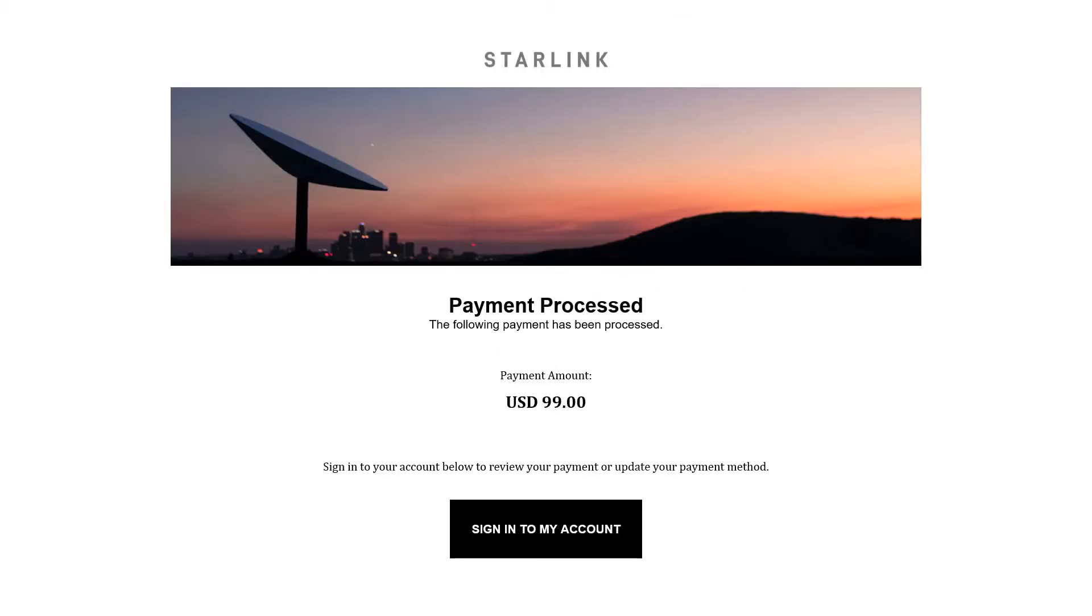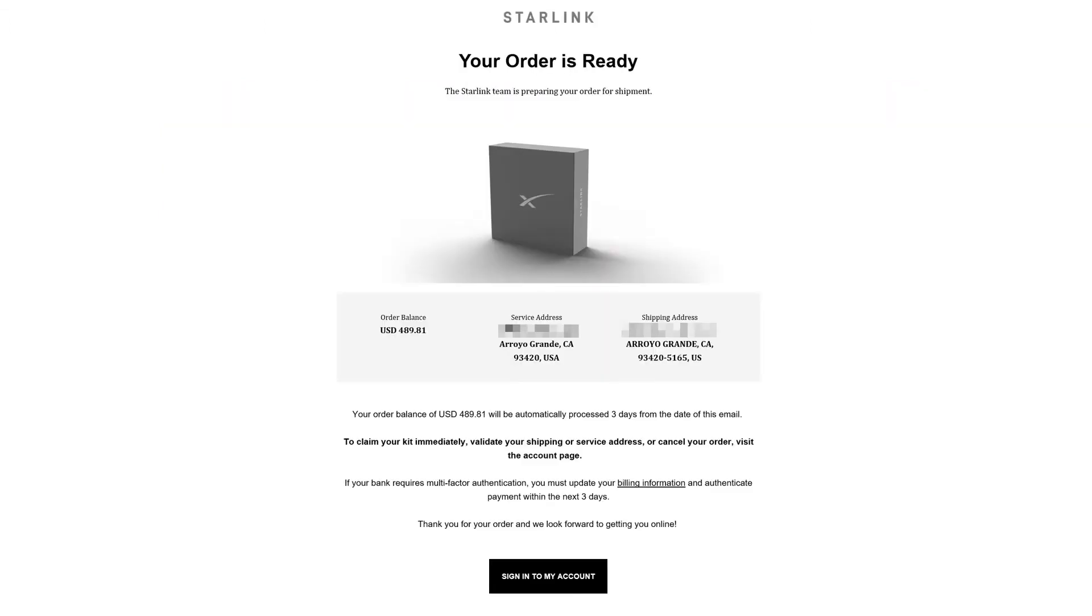They got my money, confirmed that, and on the 15th of December of 2021 I was informed that my order was ready to ship.